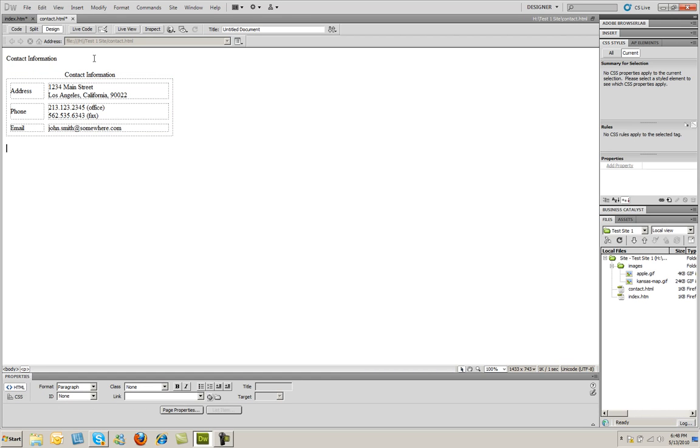So that's a simple way to use a table to format layout information on your web page.